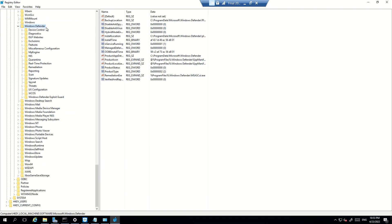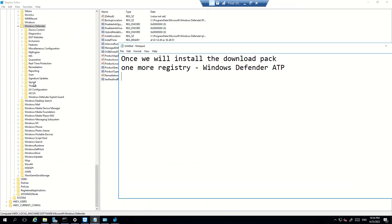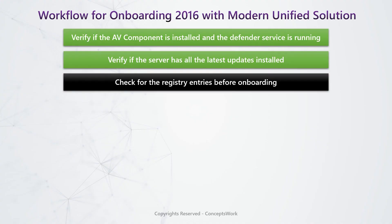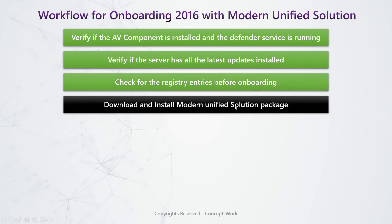Now let's verify the registries. Going to Registry Editor, I can see a folder named 'Windows Defender.' When we checked in 2019, there were two different folders. Once we install the component, one more folder will be created here — named 'Windows Defender ATP.' That is the registry change you will see after installation.